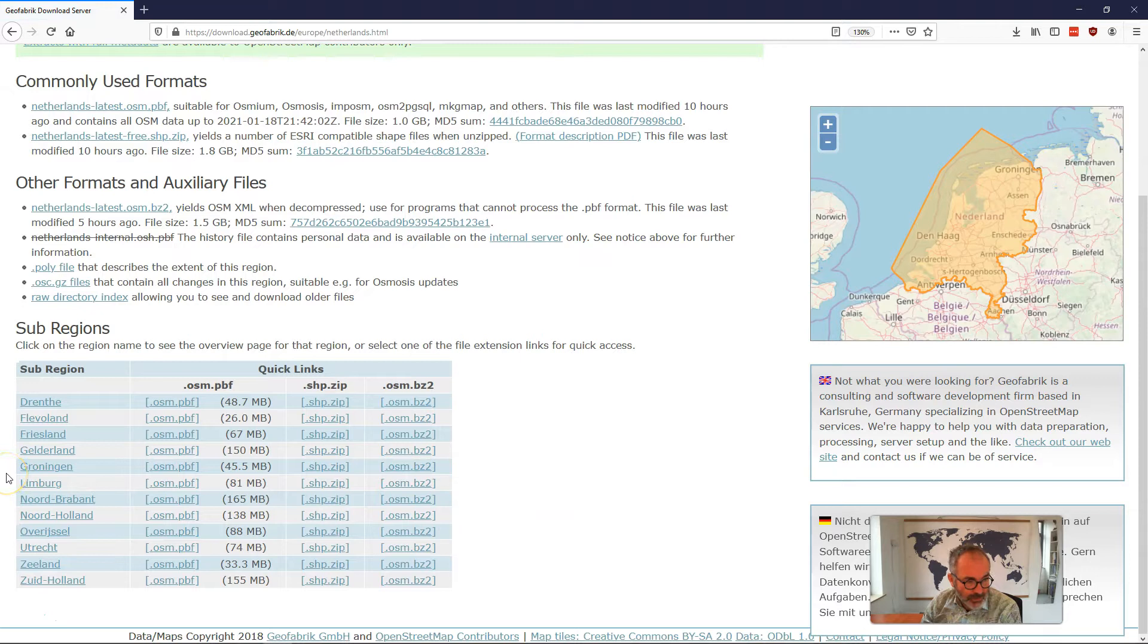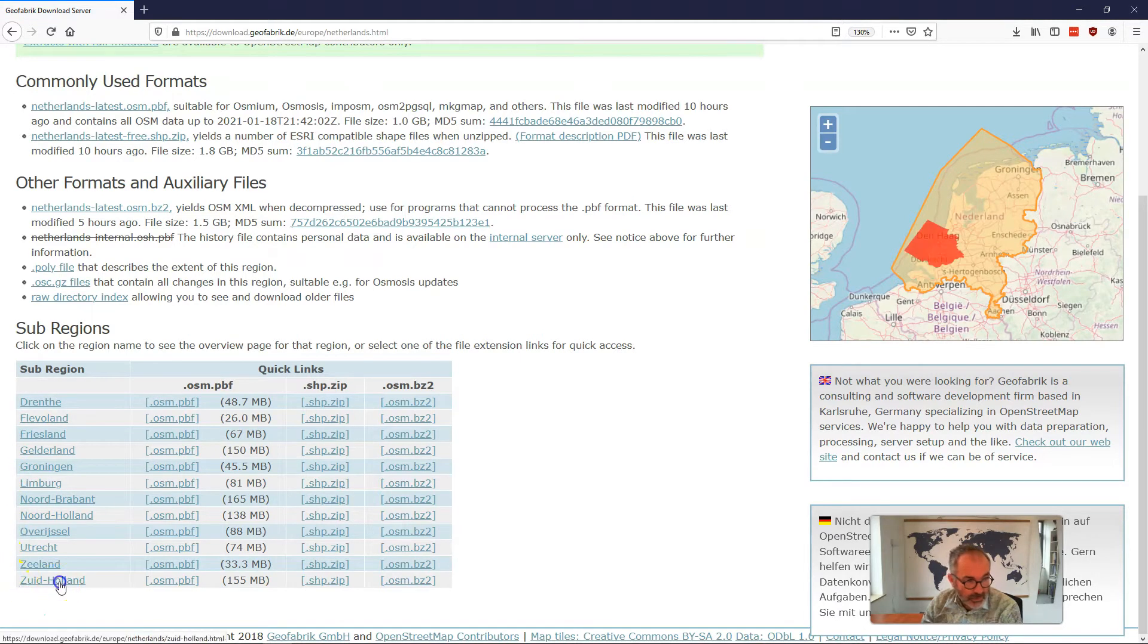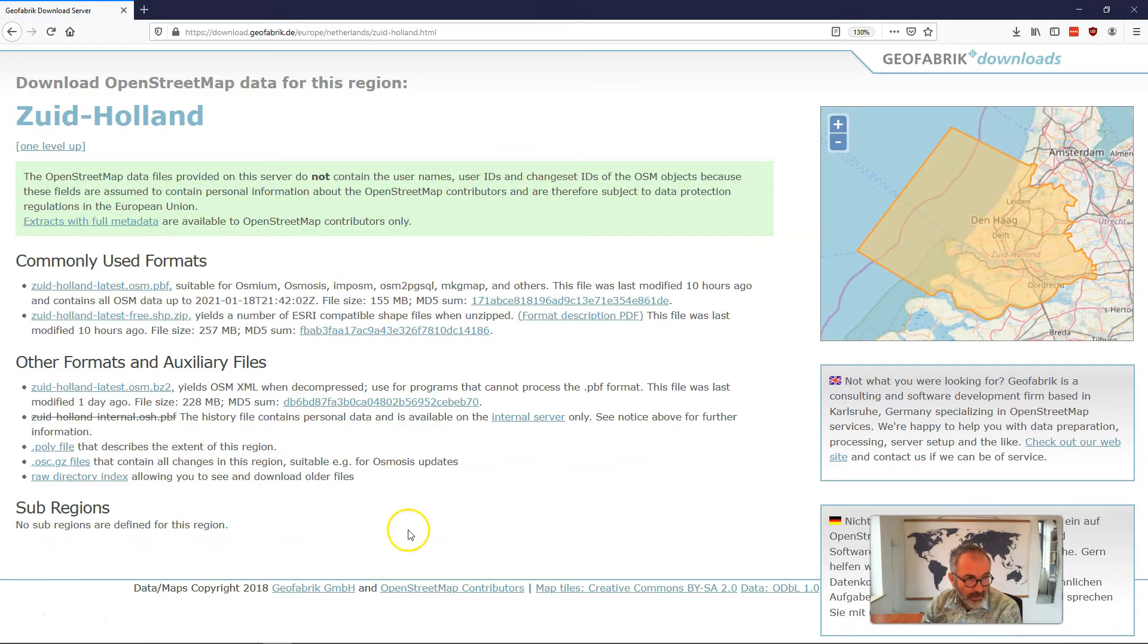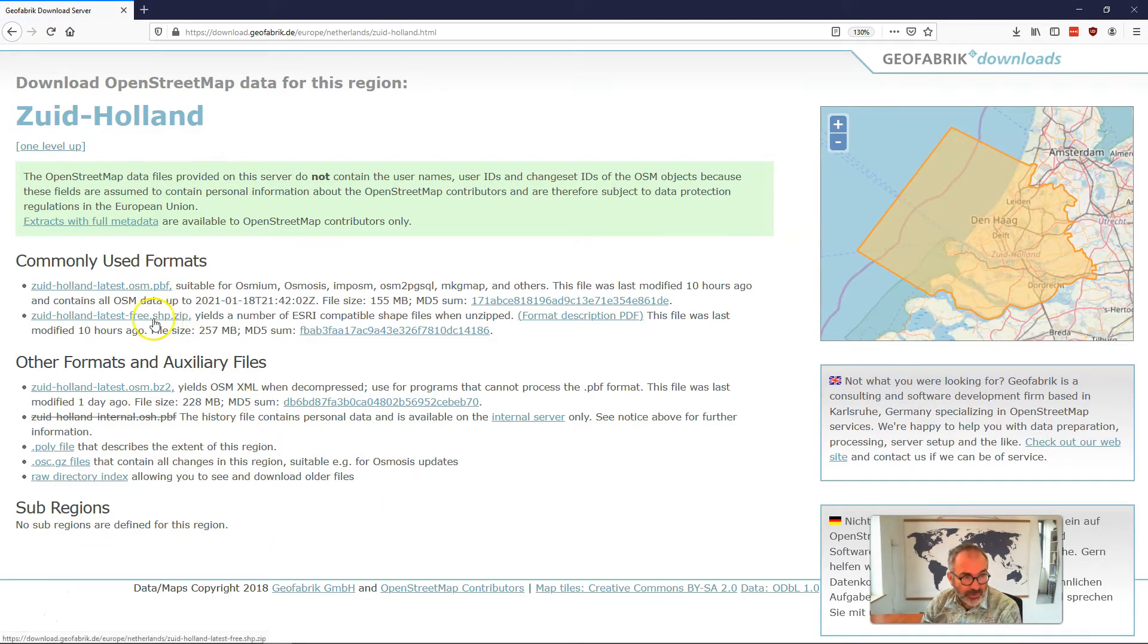And as you can see, the Netherlands is divided again in provinces. So if we visit Zuid-Holland here, you can download the shapefiles from this link.